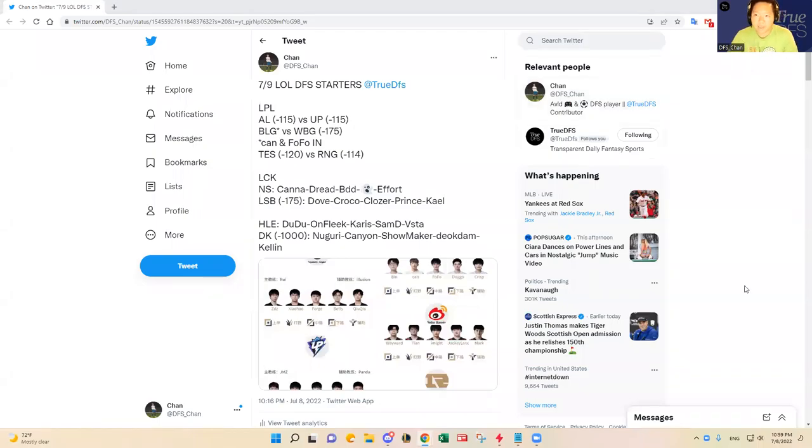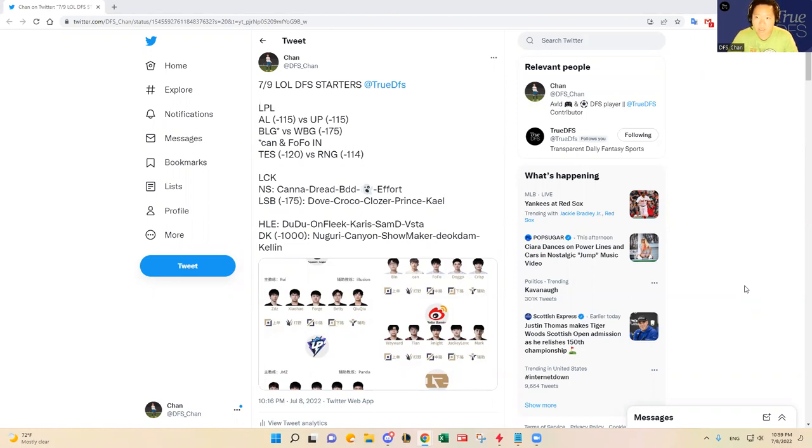Hello everybody, this is DFS Chan coming to you here to talk about July 9th League of Legends DFS slate.